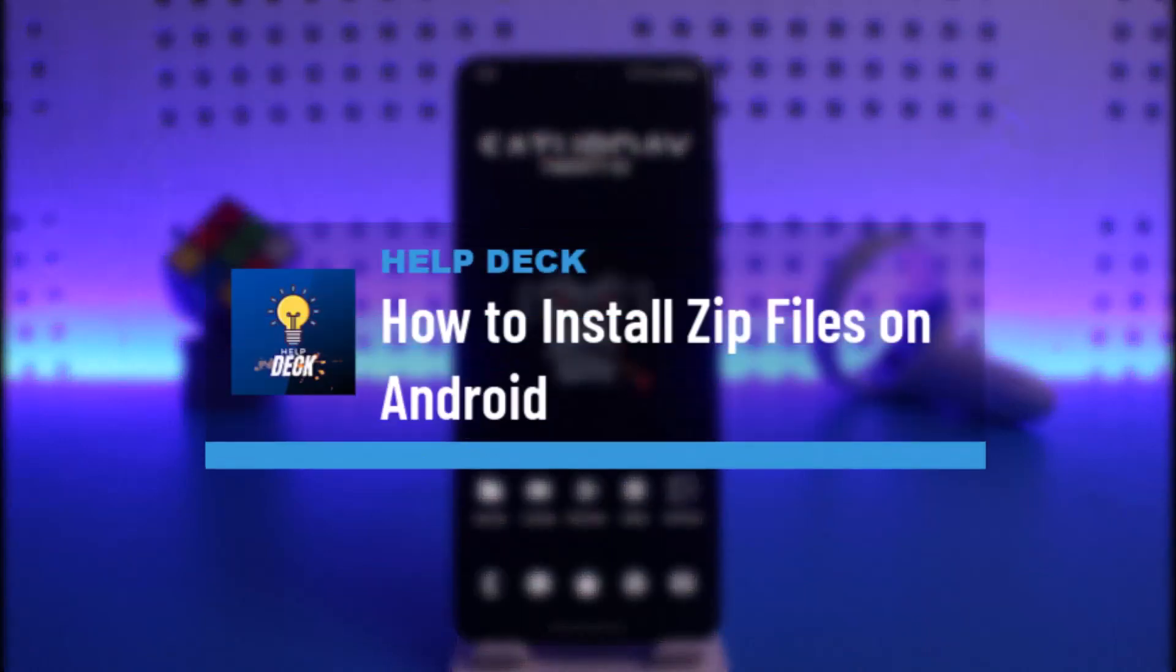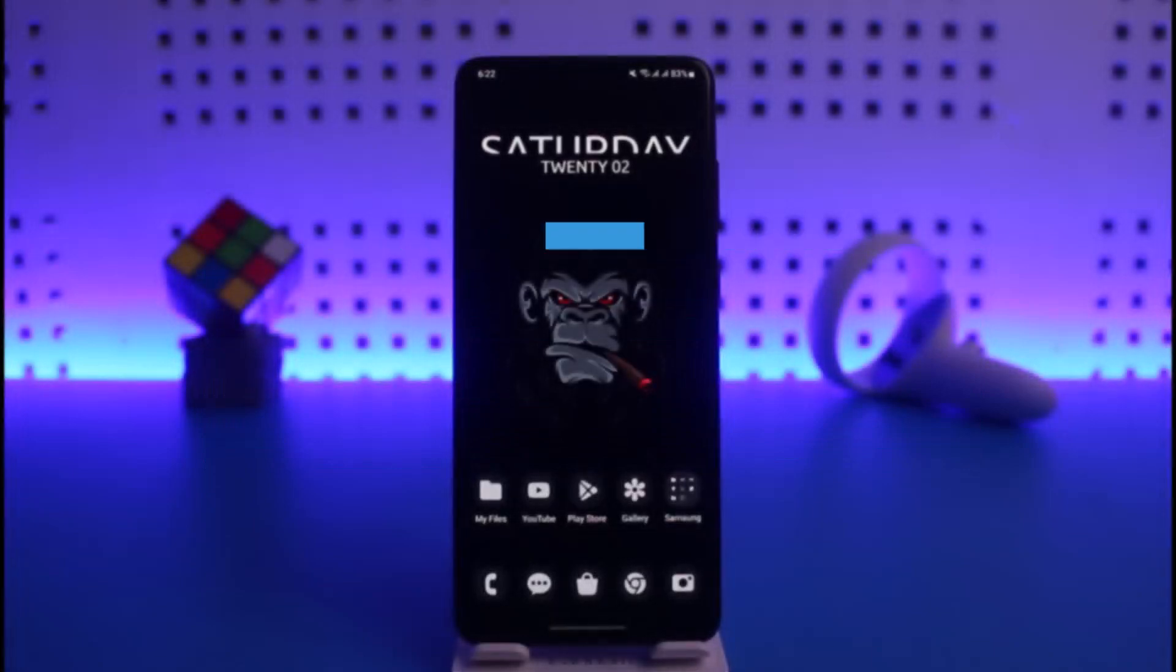How to install zip files on Android. Hi everyone, welcome back to our channel Help Deck. In today's video I will guide you on how you can install zip files on Android, so make sure to watch the video till the end.